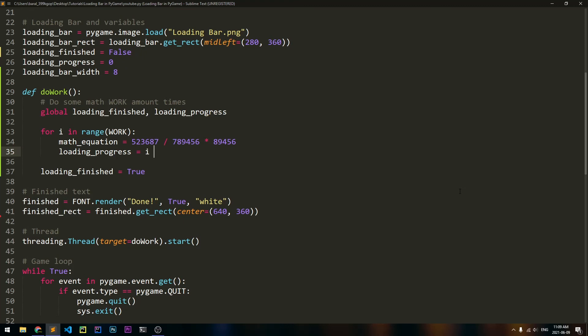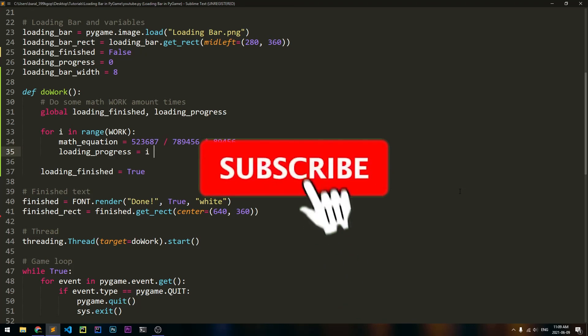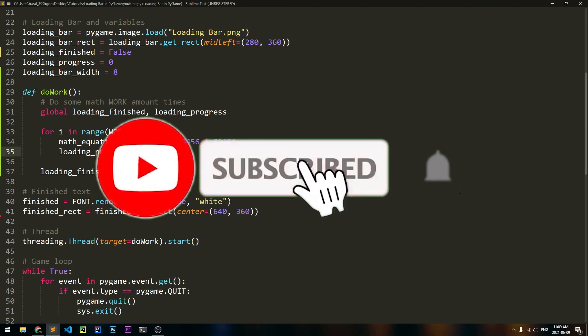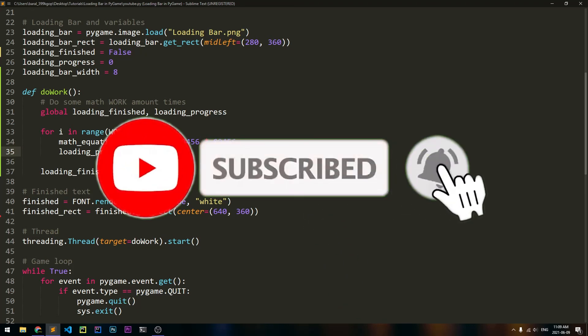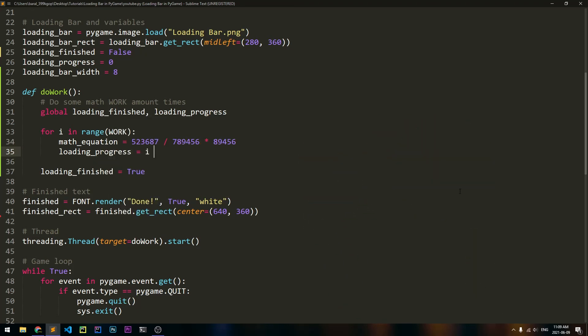So if you found this video helpful in any way, please consider subscribing, because I promise there are going to be a lot more videos like this in the future. And also if you like the video, please consider liking it because it helps. With that being said, I hope to see you in the next video. This has been Lartek, signing out. Have a good day.